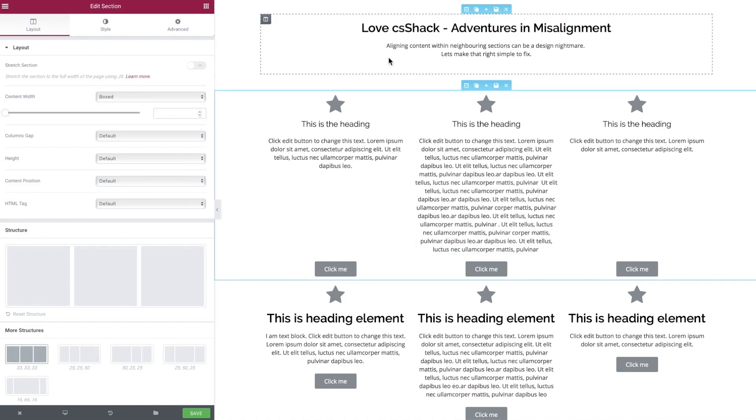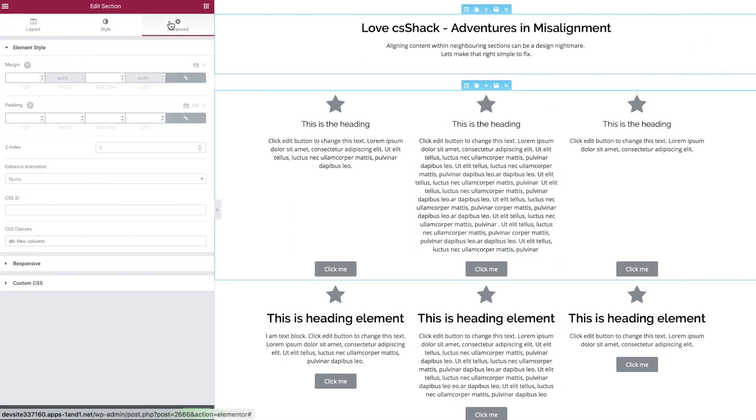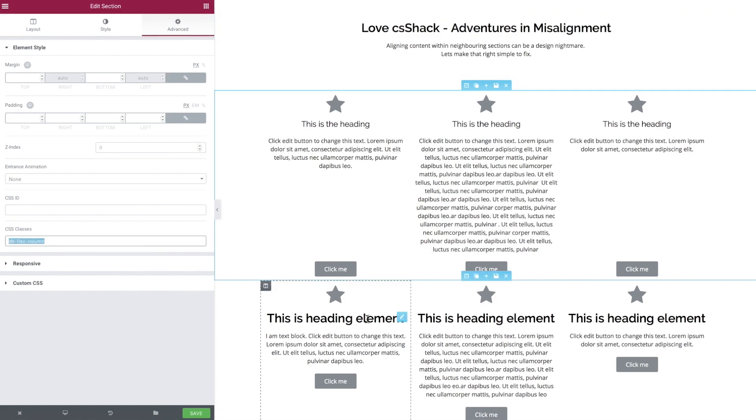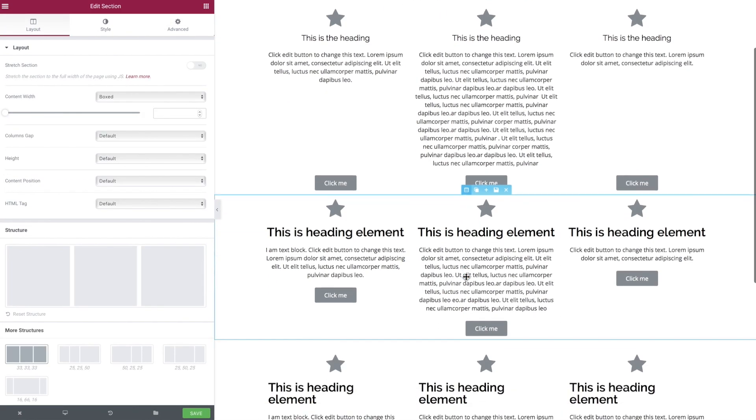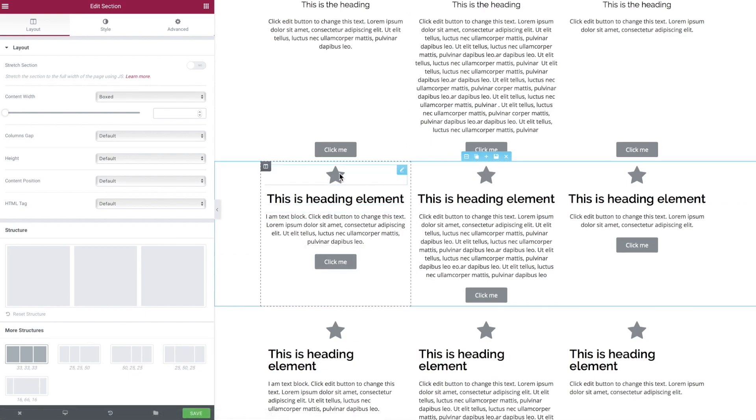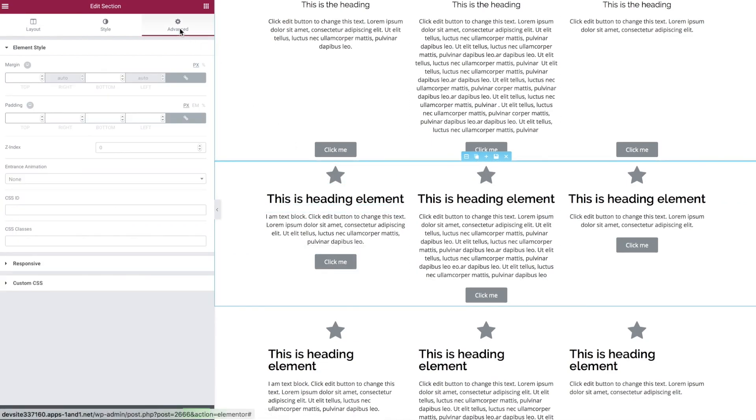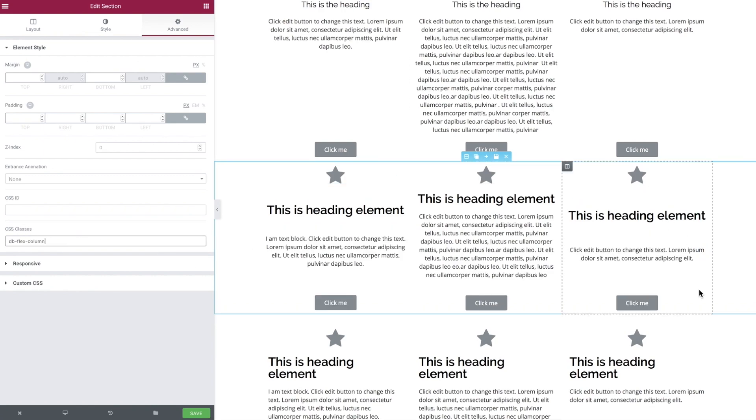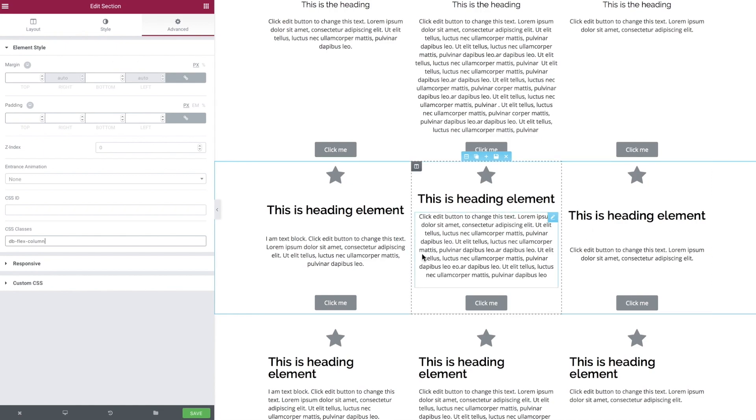Let's use this class over and over again where we've got two elements in a column, but what happens when we go to our other section where we've got multiple elements? Let's put this class in place, and there we can see the top elements and the bottom elements are aligned, but we've got a bit of a mess in the middle.